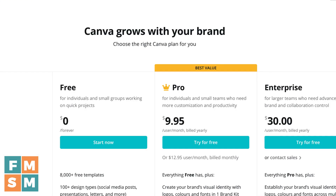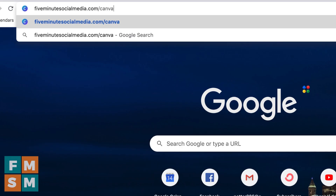As of this recording, Canva Pro is $9.95 a month if you pay for a year up front, or $12.95 per month if you pay monthly — either of which is way cheaper than outsourcing to graphic designers. If you go to 5minutesocialmedia.com/Canva, you can get a full 30-day free trial to decide if Canva Pro is right for you.